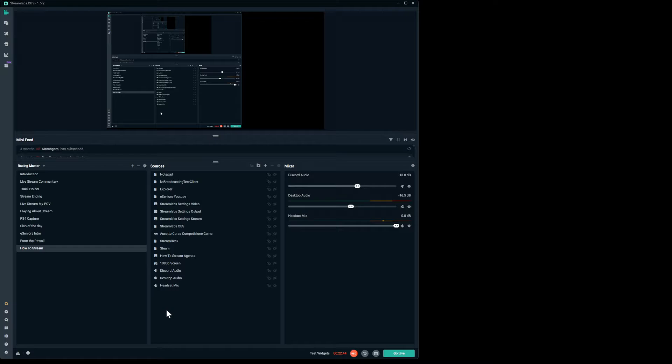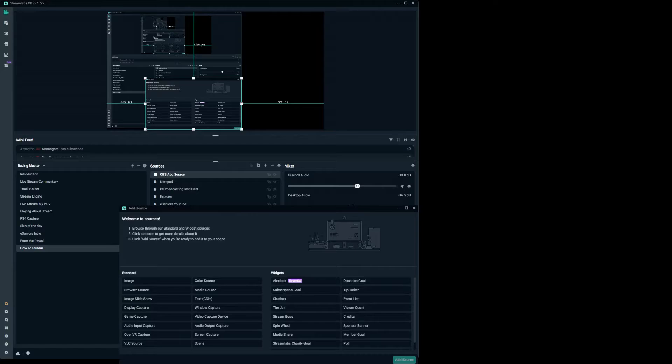One thing to realize when adding sources: try to name things something meaningful because if you need to go back and change it, it'll be a nightmare if you haven't named them. So if I wanted to add something, clicking the little plus button brings up a menu with many different options — Standard and Widgets. Ignore the widgets for now; they're not really what we're working on and I have no widgets set up on mine whatsoever. On the left-hand side you can see image, browser source, slideshow and so on.